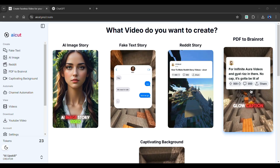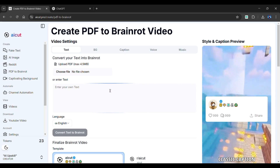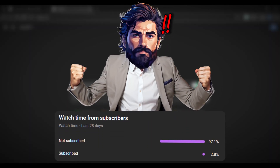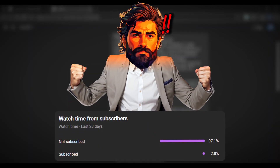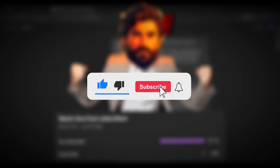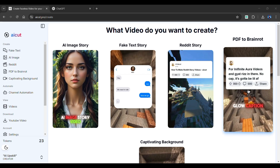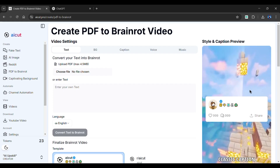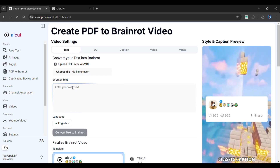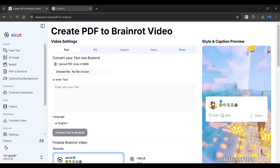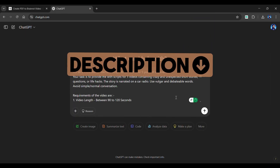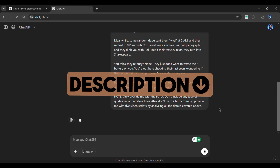So now let's create another PDF to Brain Rot video, but this time let's use text to create it. But before that, I just saw that 97% of you guys have not yet subscribed to my channel — so please like this video and subscribe to the channel. Click the PDF to Brain Rot feature again. We will be needing a spicy text or story, so to create that, we'll be using ChatGPT.